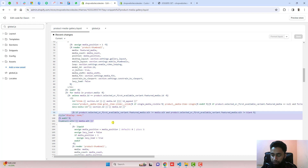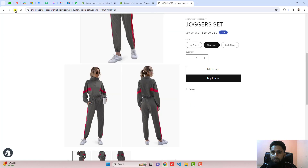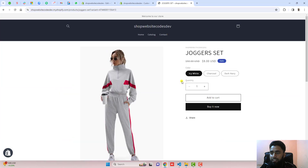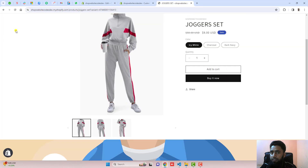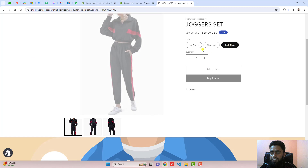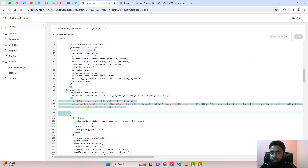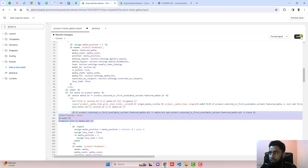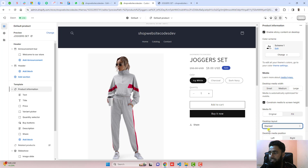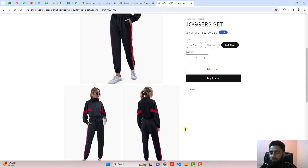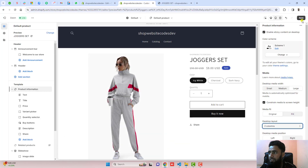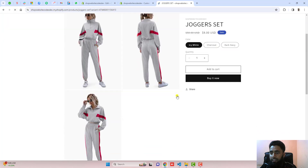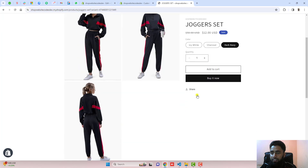For example, I am removing the code from the first loop, saving changes, and refreshing. Now you can see this problem is solved for carousel and thumbnail carousel — both work fine. To use stacked, we undo the removal, paste the code back into the first loop, click Save, switch back to stacked, click Save, and refresh. Now you can see that stacked is also working fine. If I am selecting two columns, clicking Save, and refreshing, this is working exactly the way we want it to.